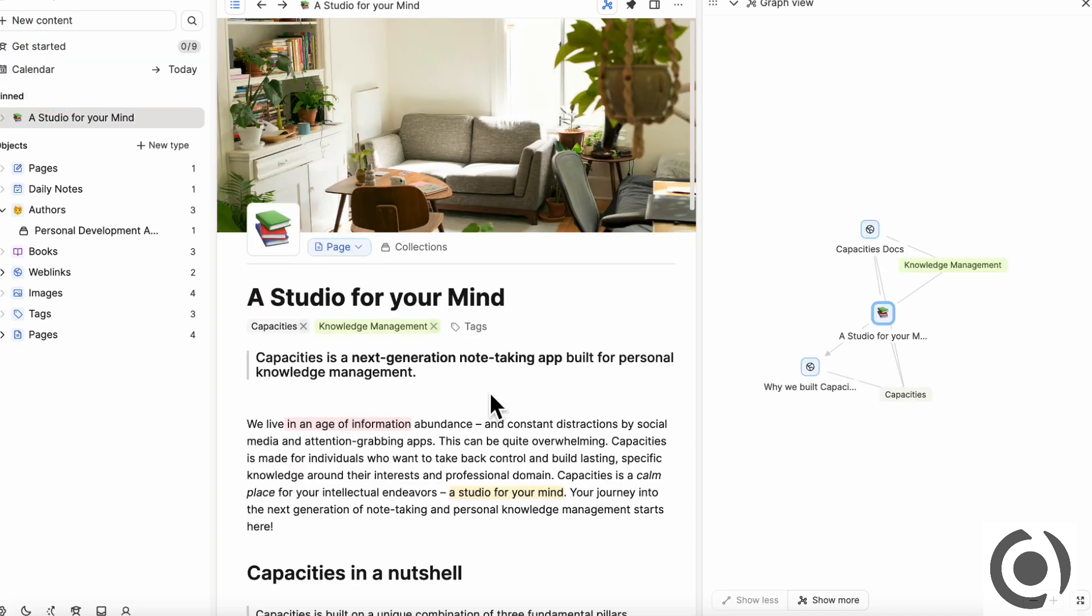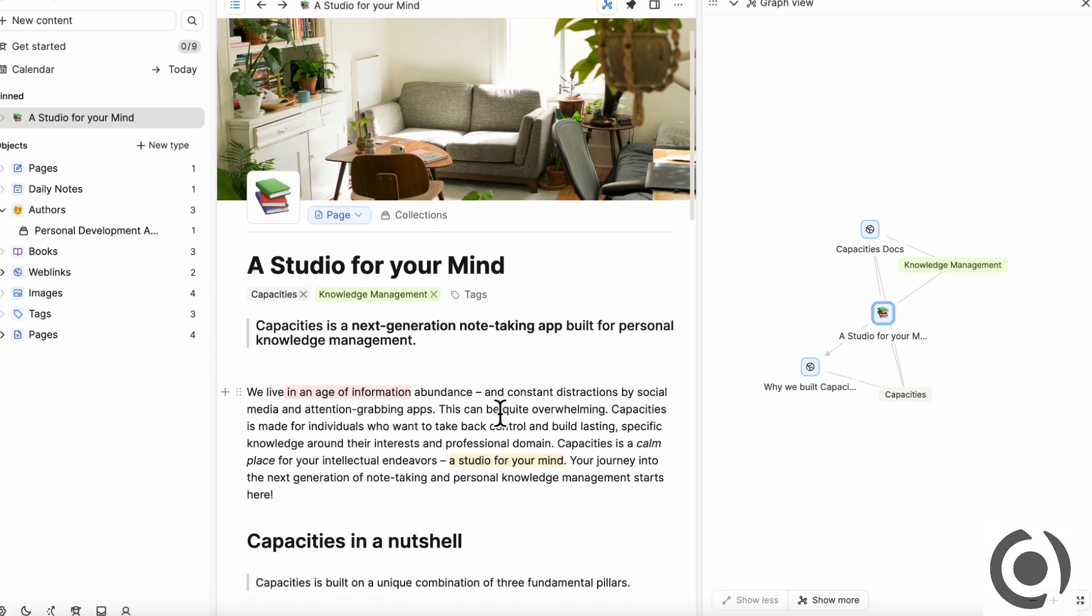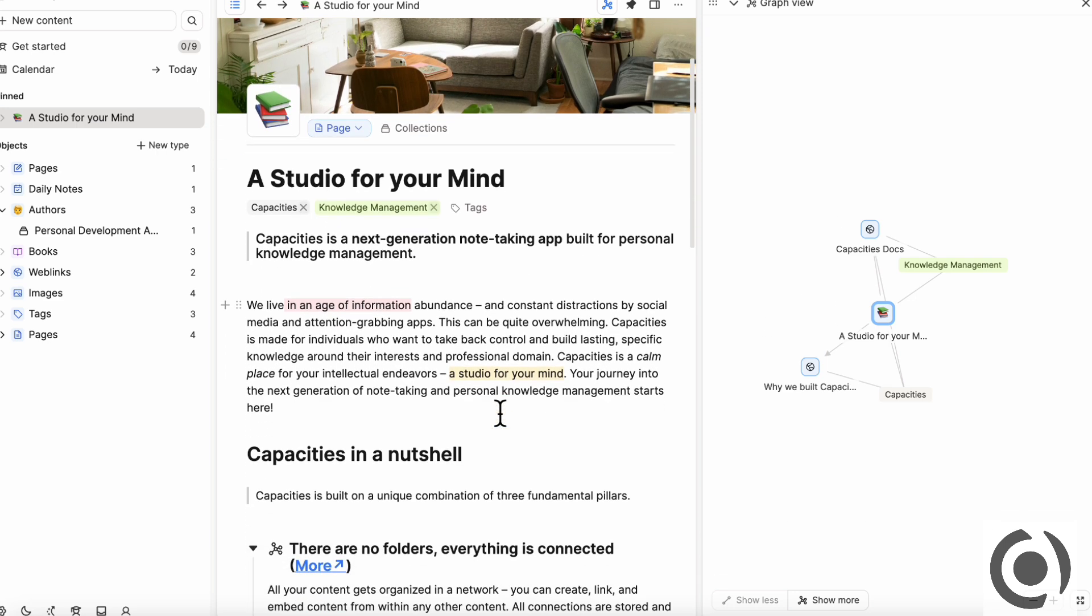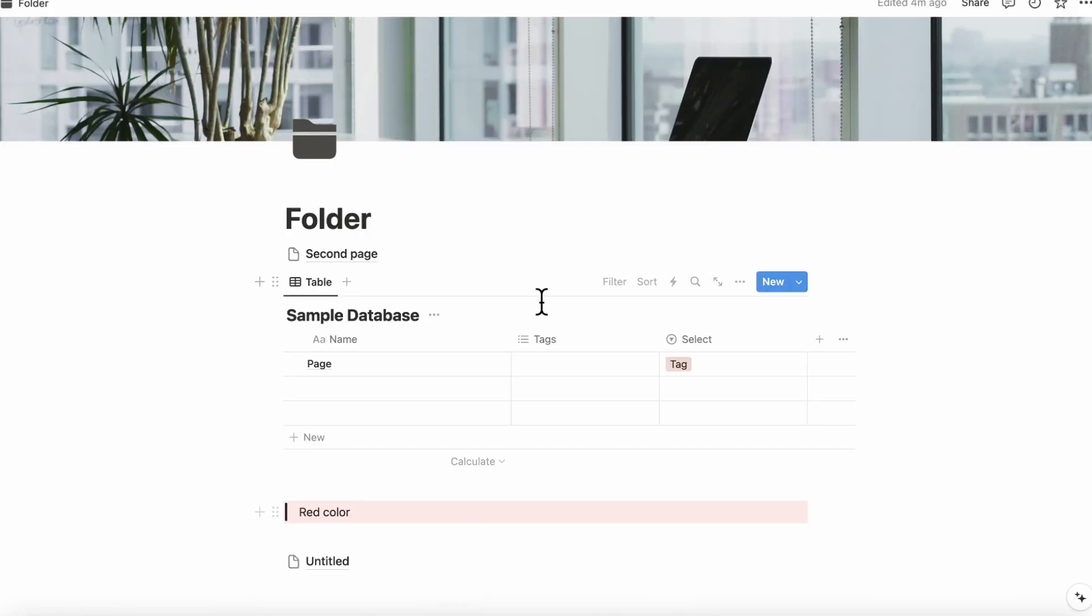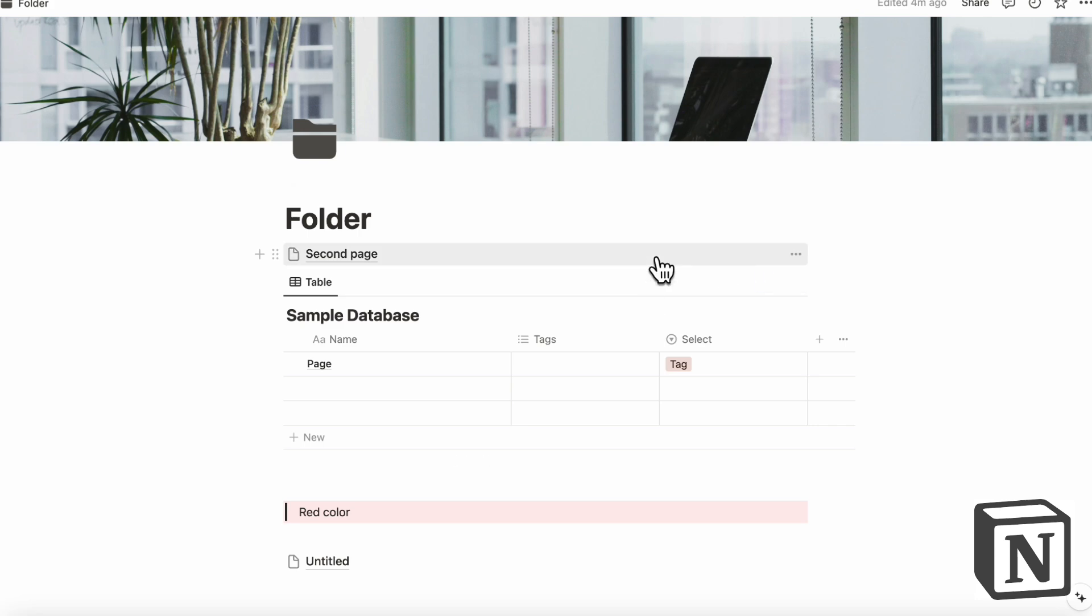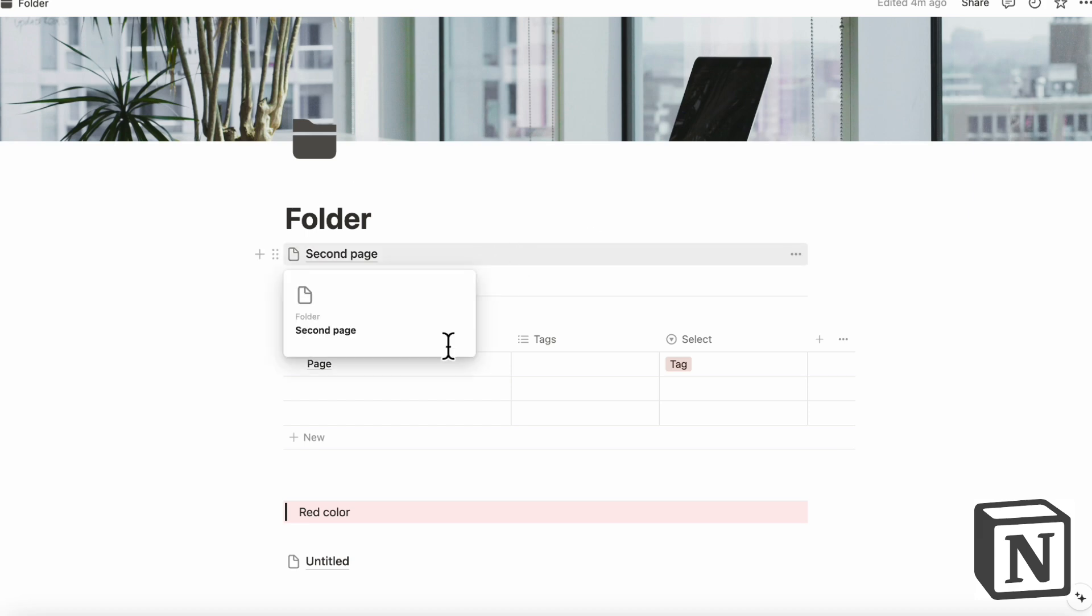So Capacities says themselves that this is for personal knowledge management. It is more like a tool for your mind to keep track of everything. But Notion is more for collaboration, working with teams and task management. So although you can do the personal things as well, it's also very strong in that kind of team elements. So that's a very key difference.